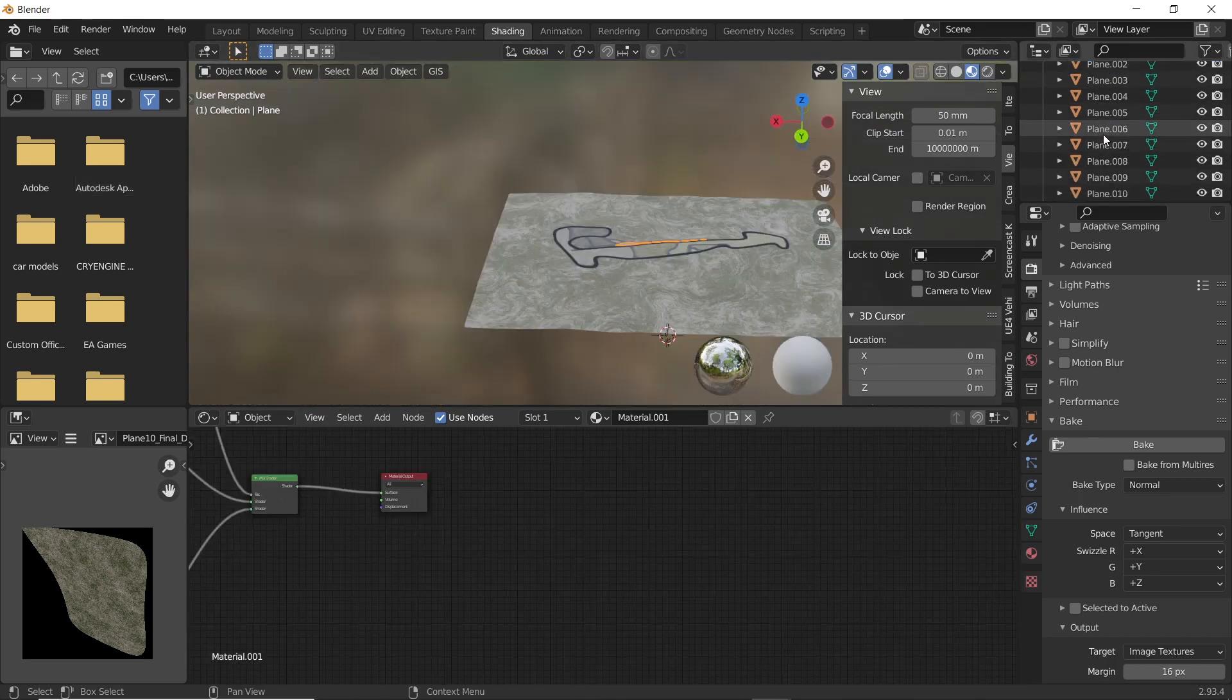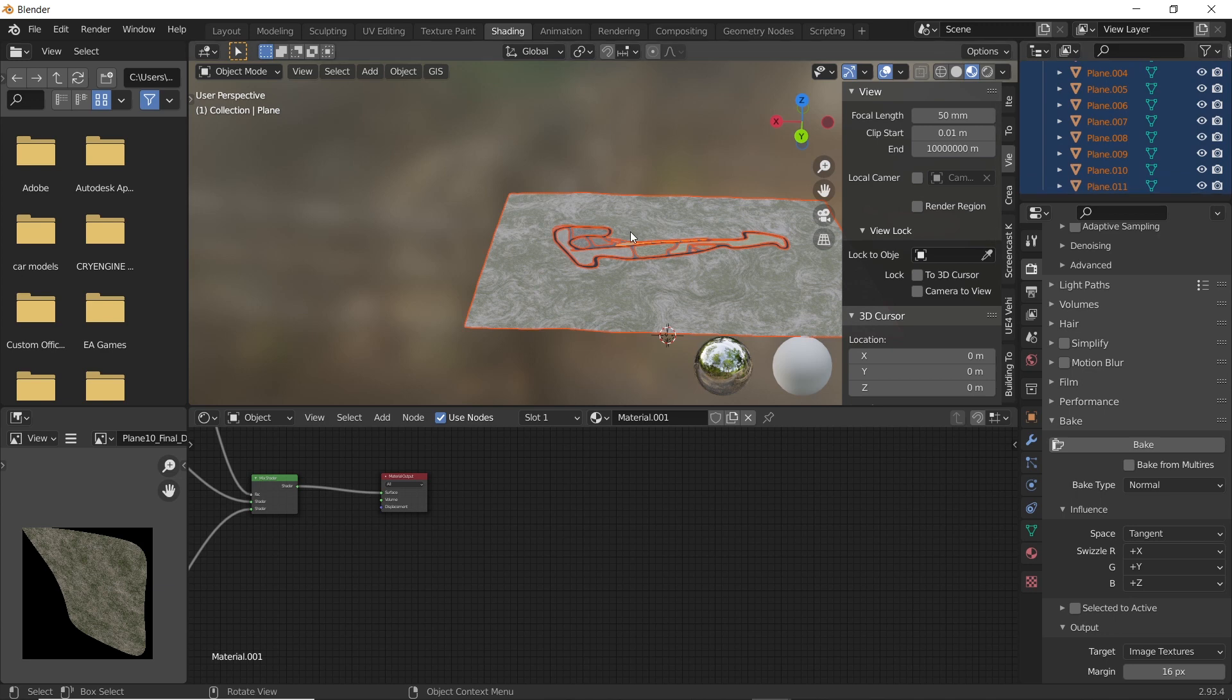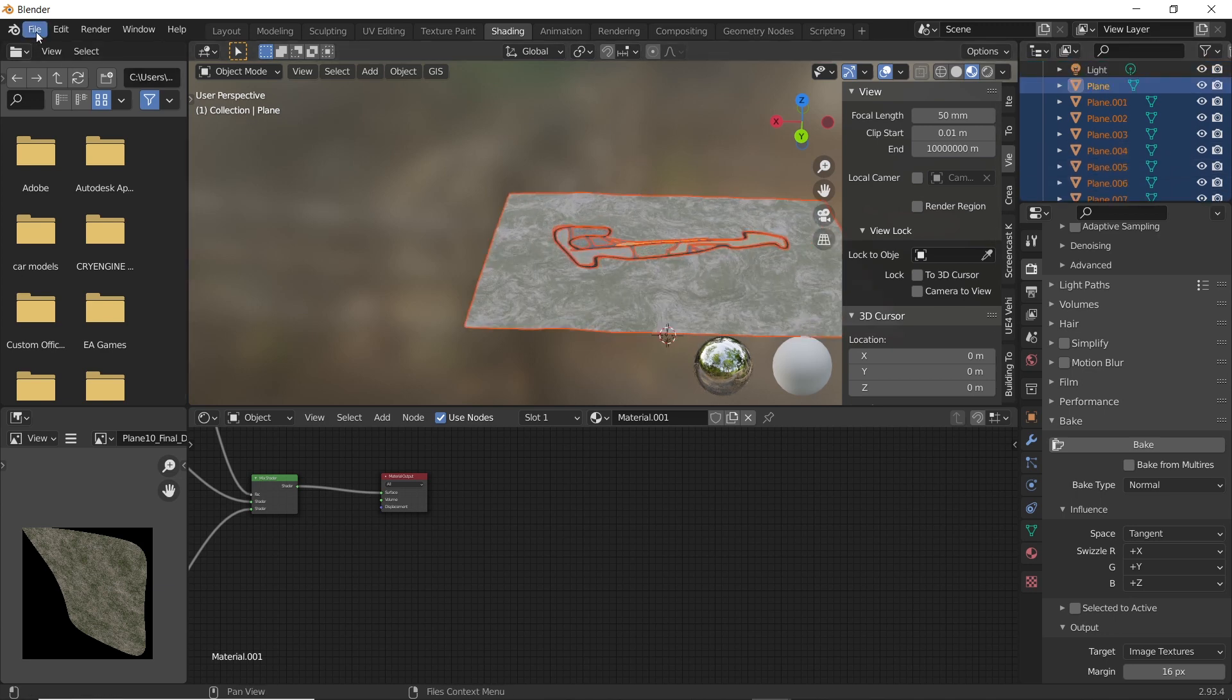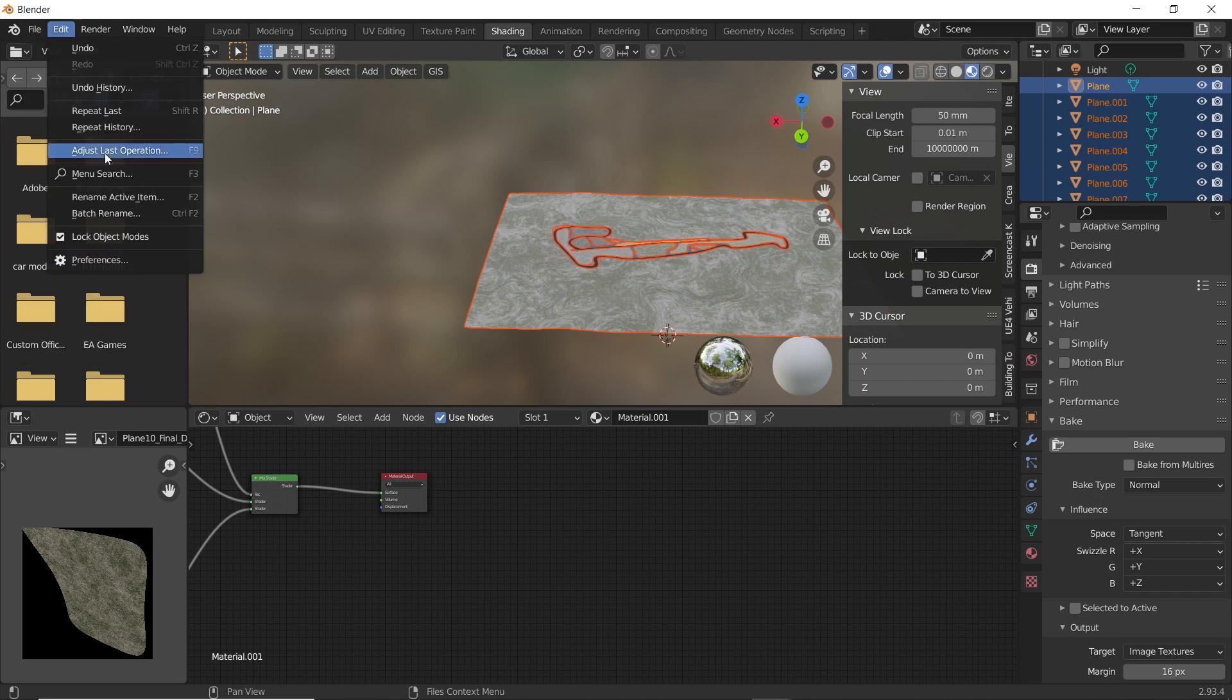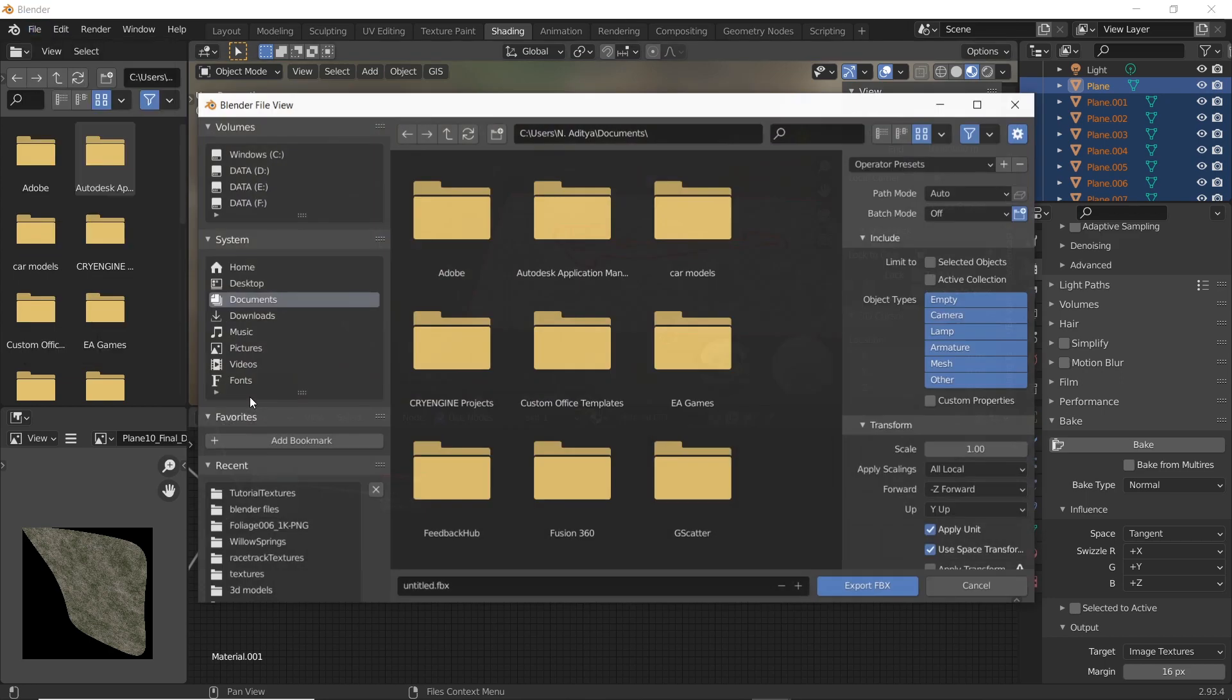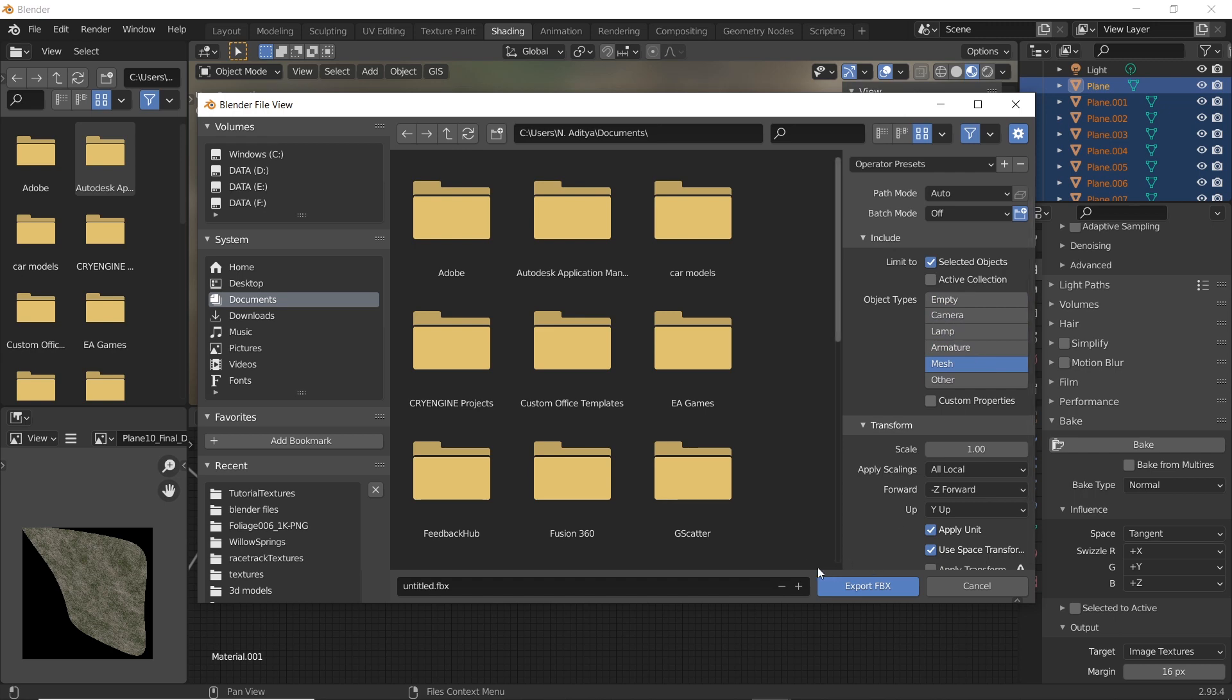To export the model, select all parts of the model. To select all parts, select the first part in hierarchy, hold shift, and select the last part. Now go to file, export, and then select the file type. In the export options at the right side, enable selected objects and select mesh from object types. Give your file a name and click on export.